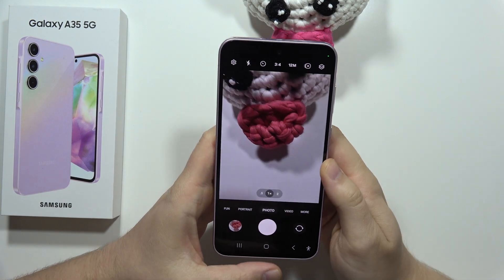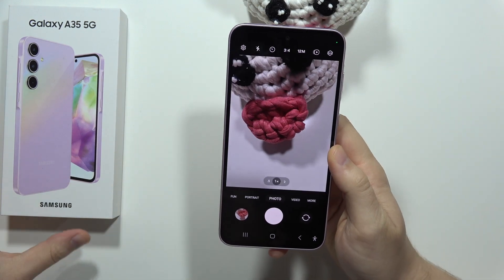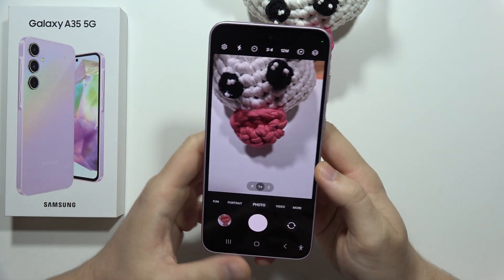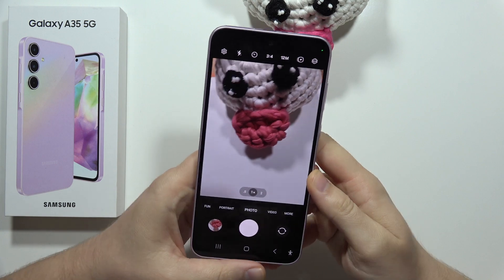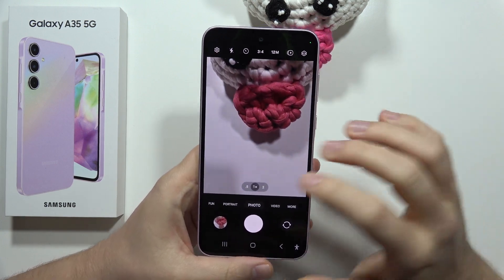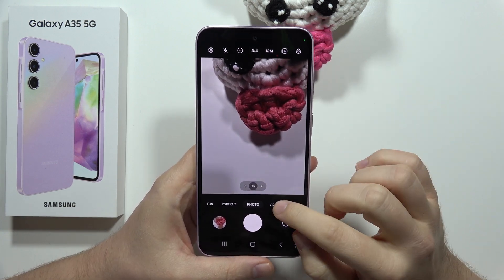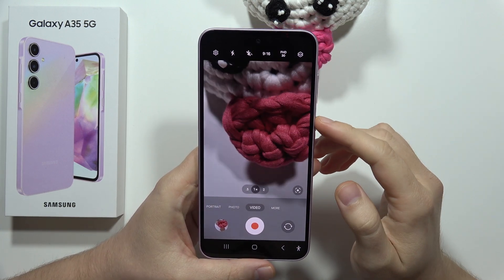To change the video resolution on the Samsung Galaxy A35 5G, all you have to do is grab your phone, open the camera, and open the video mode.